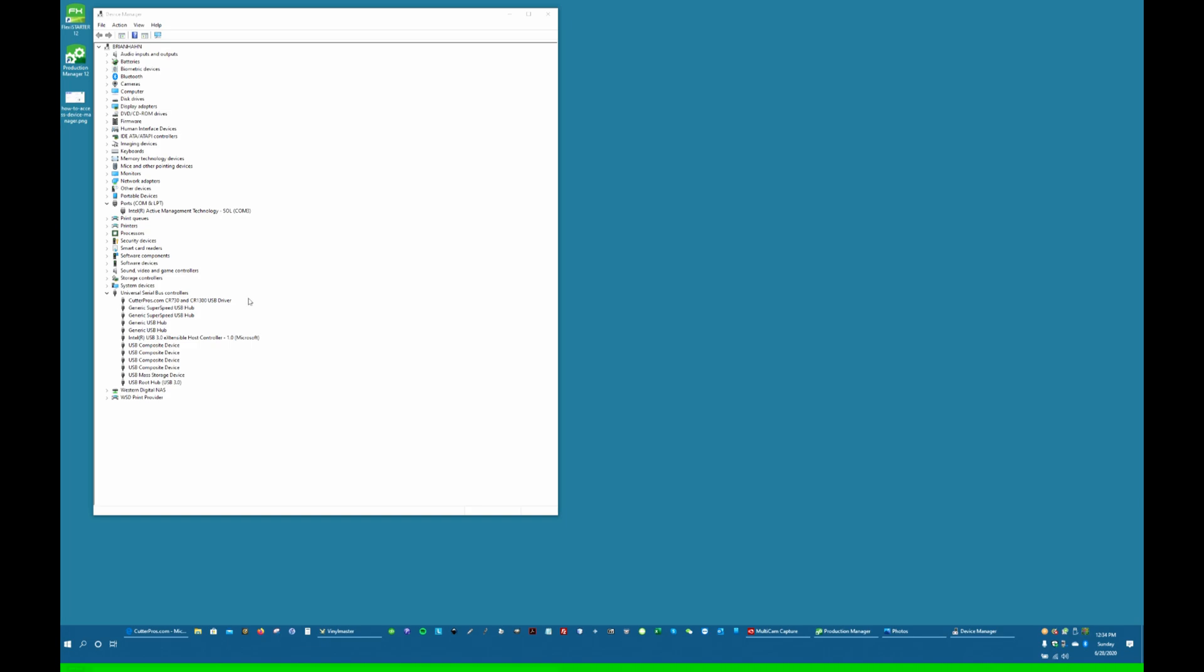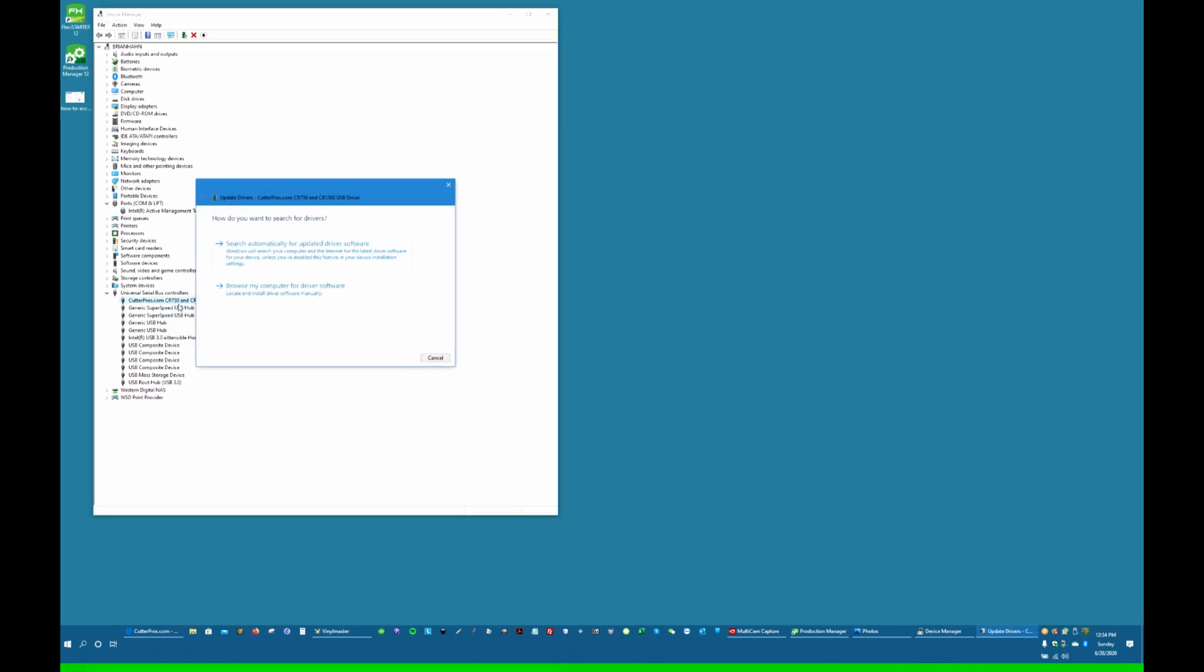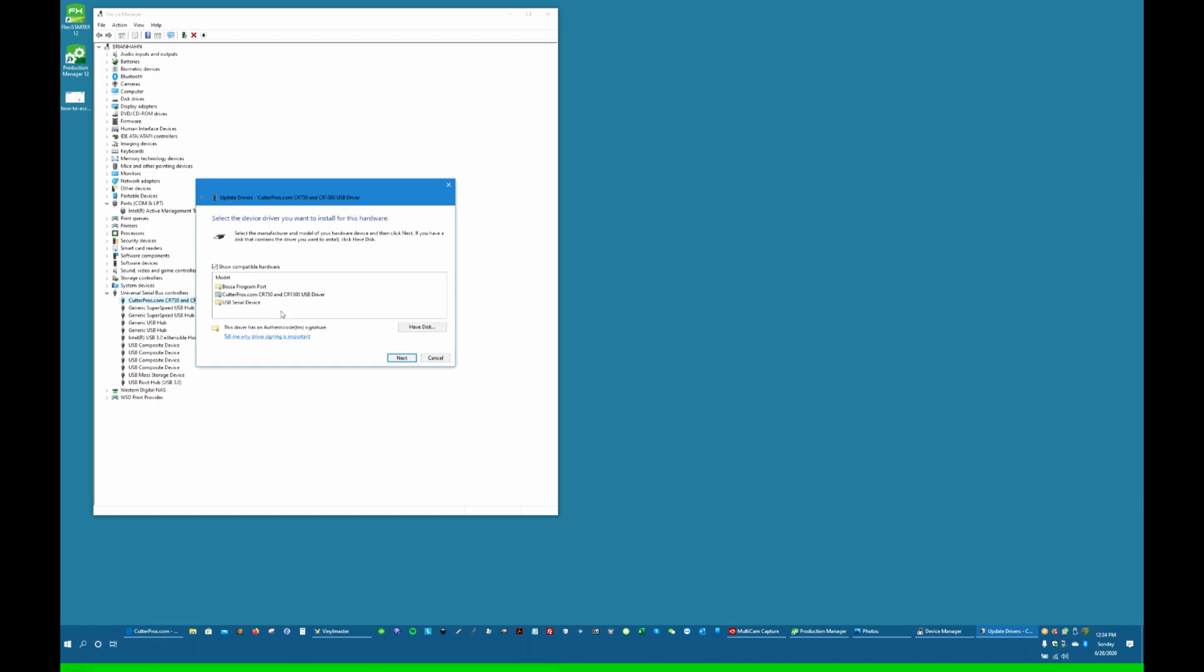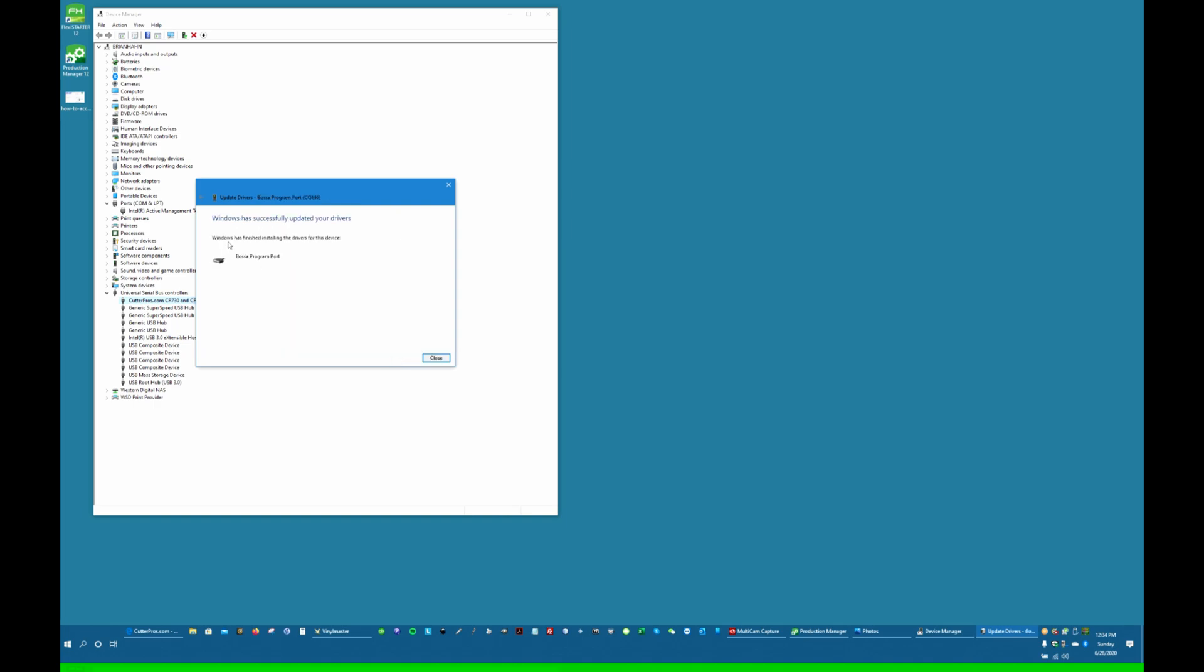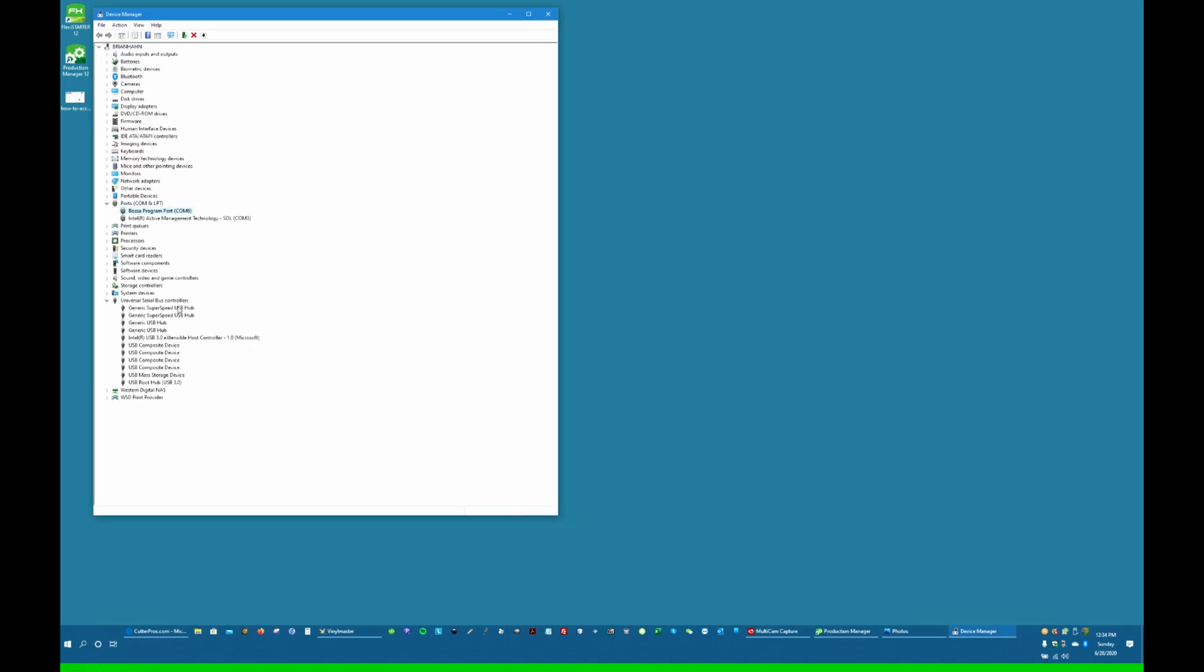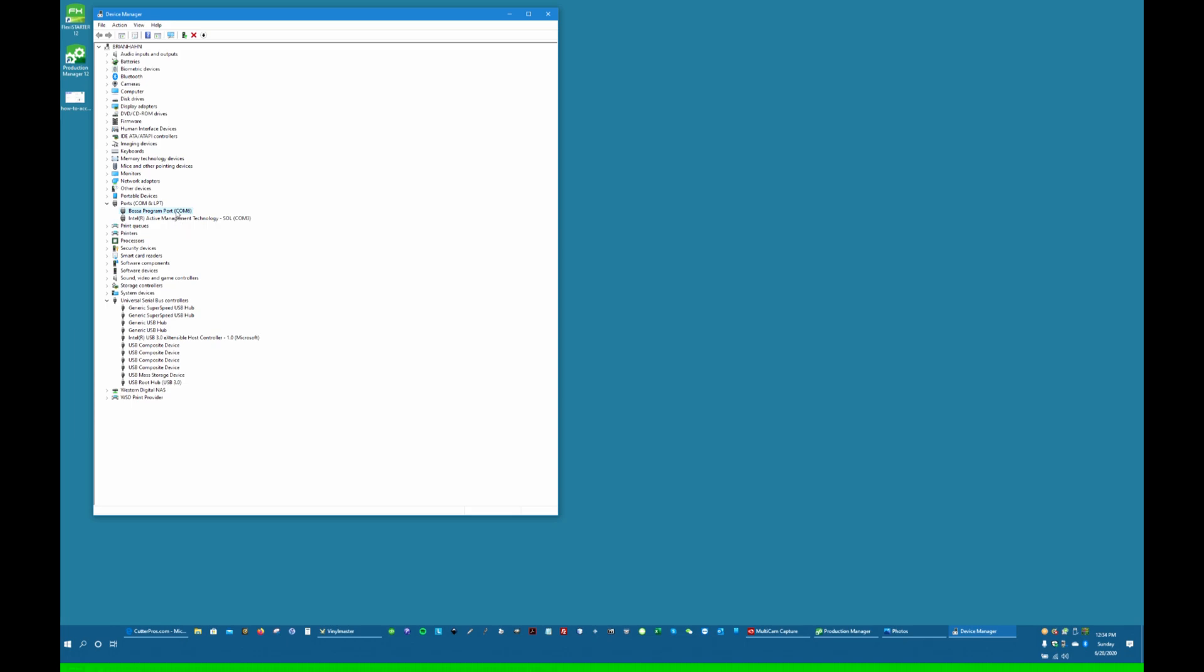We're currently attached to the CutterPros driver. We're going to right-click, update the driver, browse my computer, let me pick. And you'll see here, here's the Bosa driver. I'll click on the Bosa driver, click Next. It's going to install it. Close. And now you'll see it shows up up here.